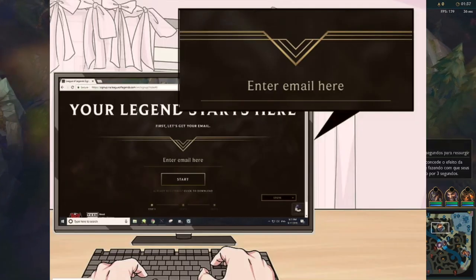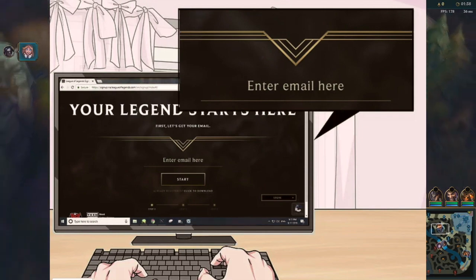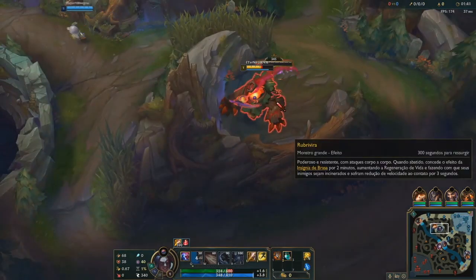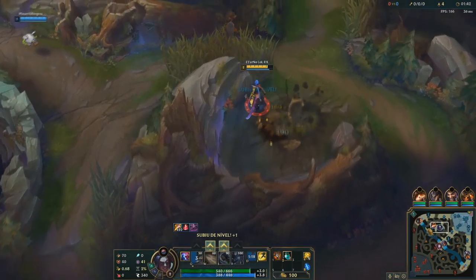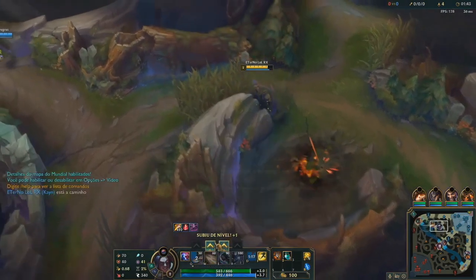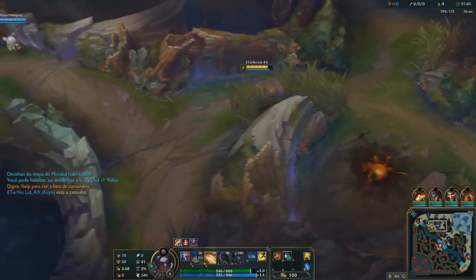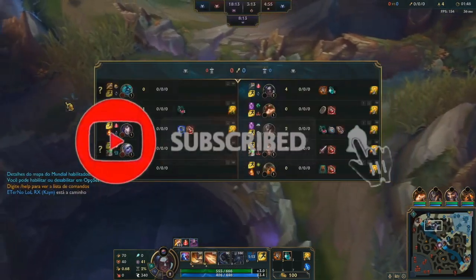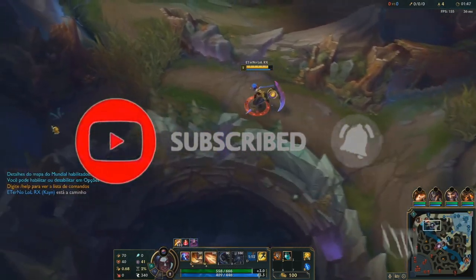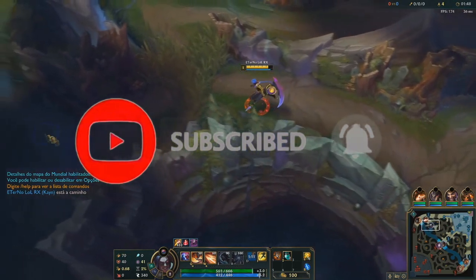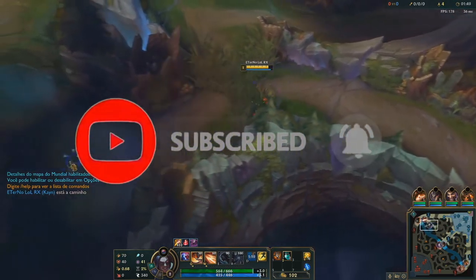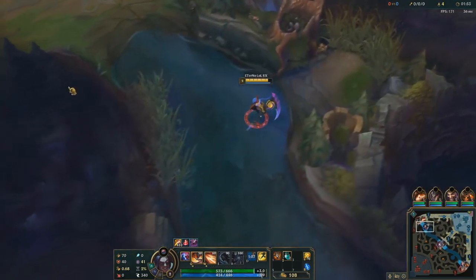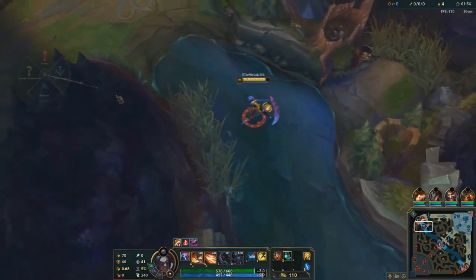After this, enter an email address — type your preferred email address into the text field in the middle of the page. This is the email address you will use to log in to League of Legends and access information about your account, so make sure the email address is valid.